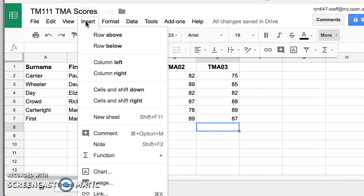For insert, for instance, if I'm a bit of data missing, I can insert a row either above or below where the cursor is, or I can insert a column if I'm a column missing as well.